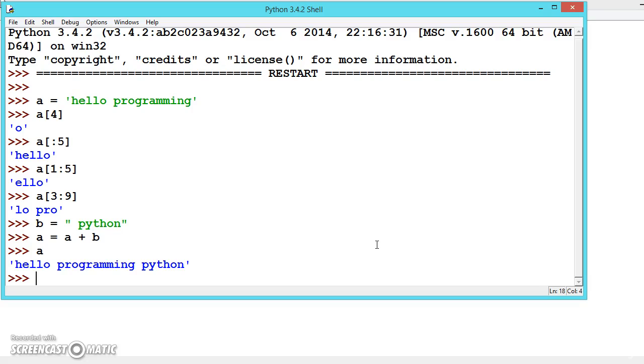There's also one more thing: we can use multiplication with *10. Guess what the result would be?